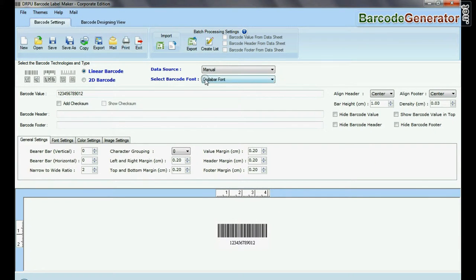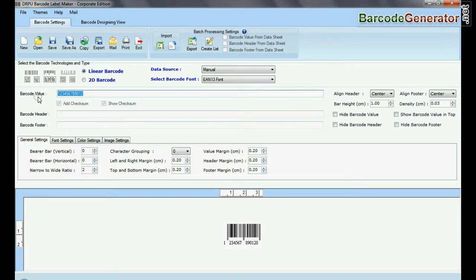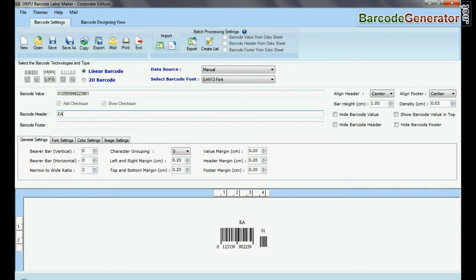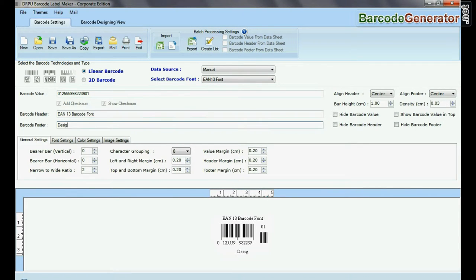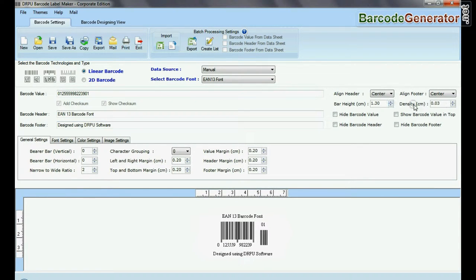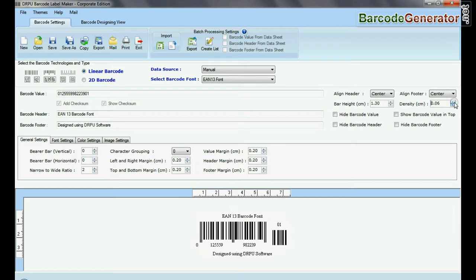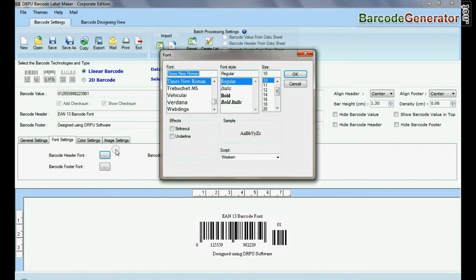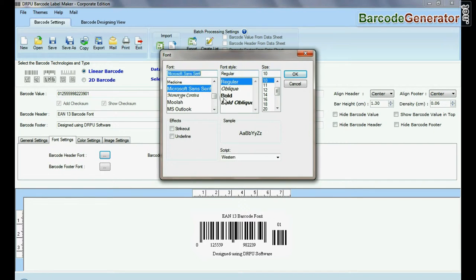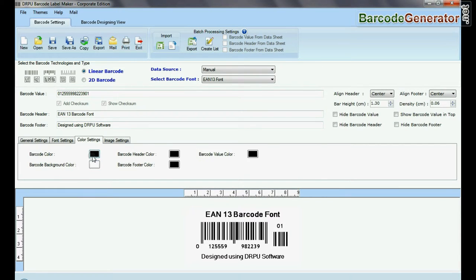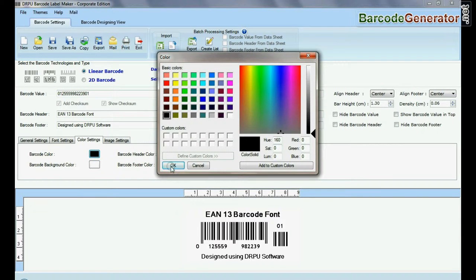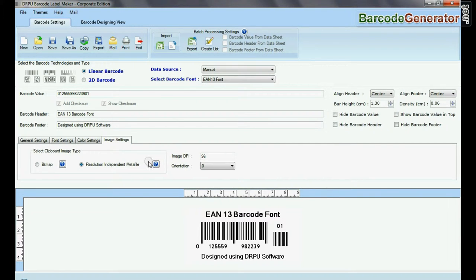Select EAN13 barcode font. Type barcode value, header and footer. Adjust size of your barcode. Here you can see settings options. In font and color settings you can set font and color of barcode value, header and footer.